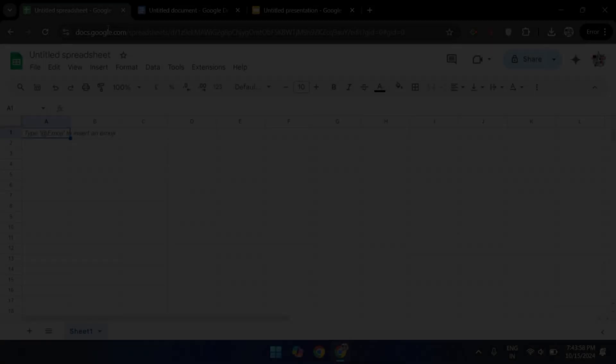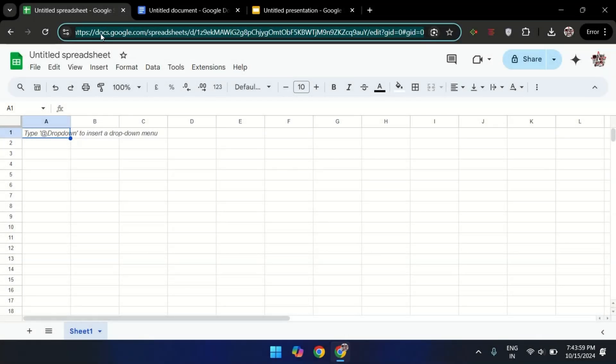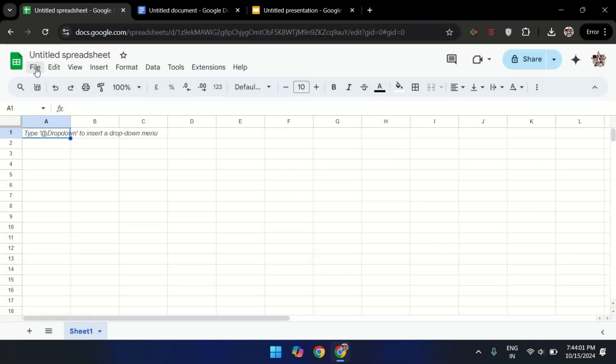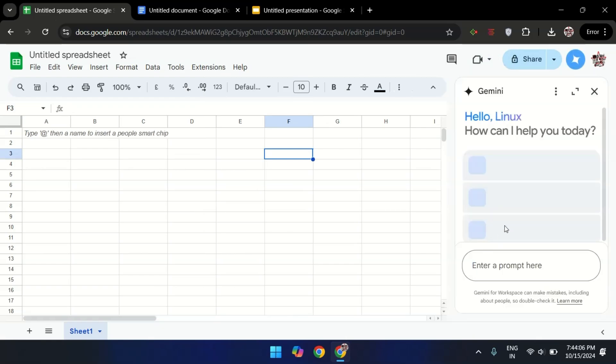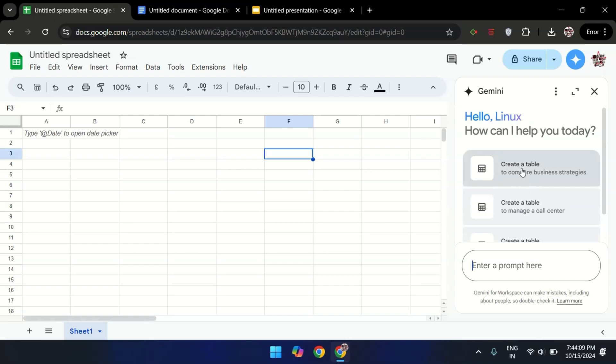Now, last but not least. We have Google Workspace. This is a cloud-based tool. It includes essential tools like Google Docs, Google Sheets, and Google Slides. Perfect for document editing, collaboration, and presentations.